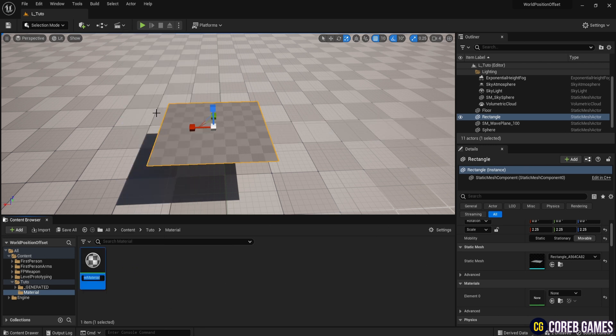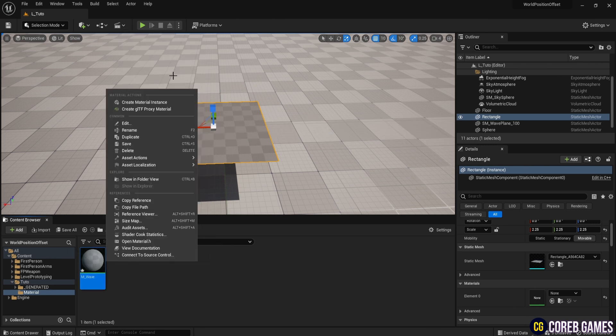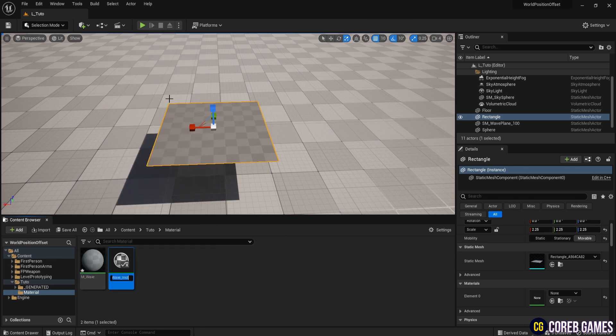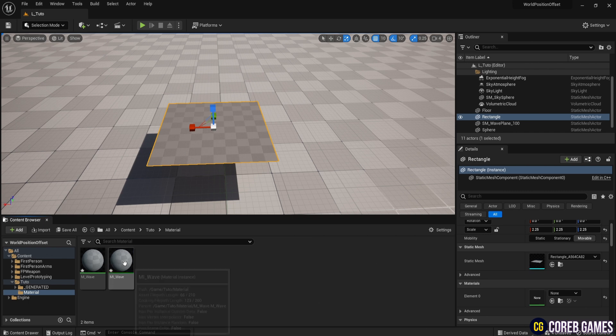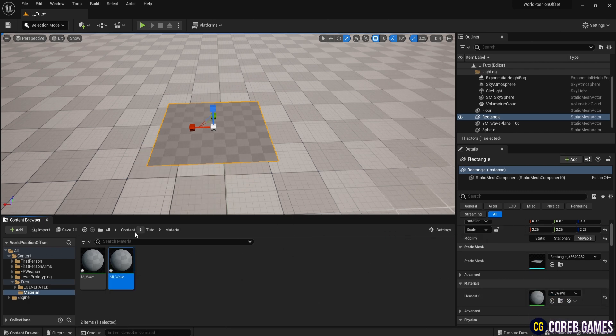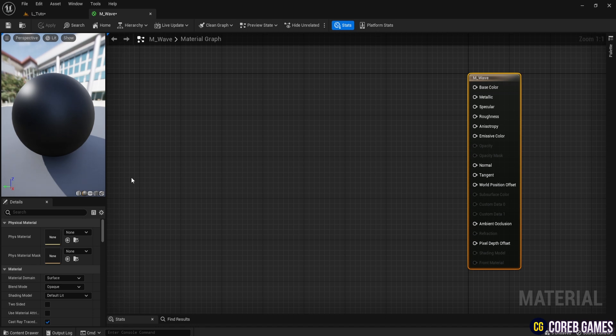Create a material and rename it to M-Wave. Then, create a material instance and rename it to M-I-Wave. Apply M-I-Wave to the plane you created. Then, open M-Wave.